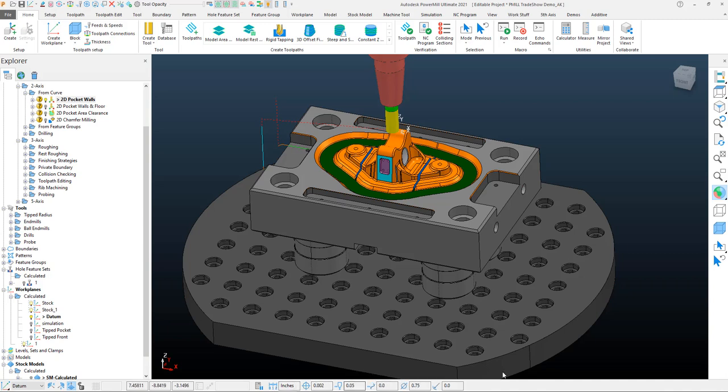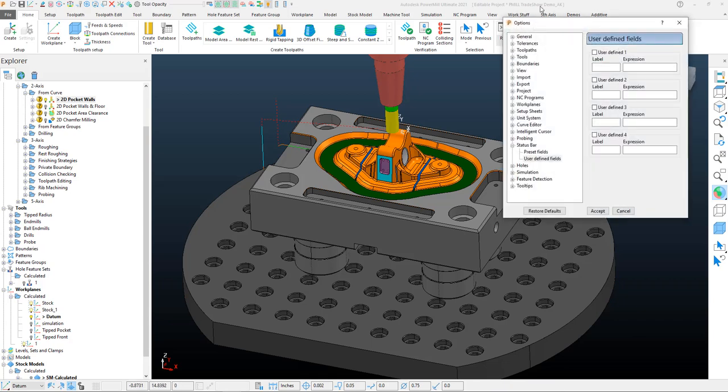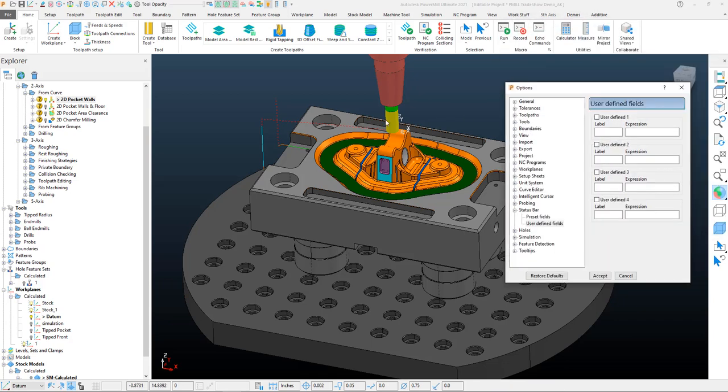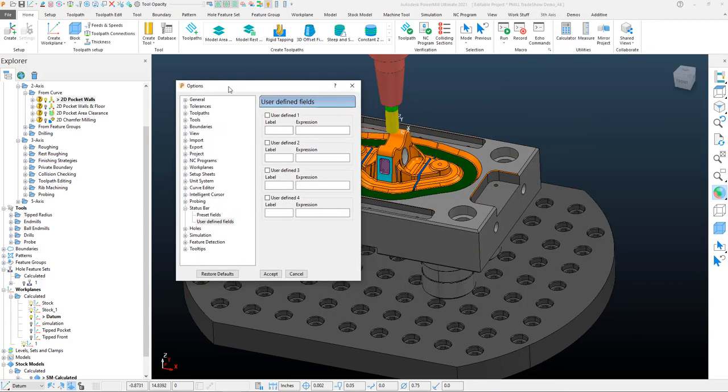If I right-click on the gray space over here on the right-hand side, you'll see I have 'Customize Status Bar'. If I click on that, that'll pull up our options within PowerMill.